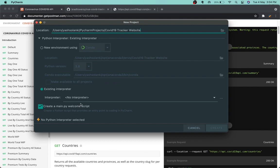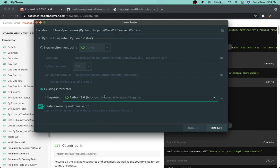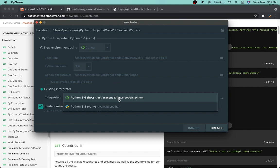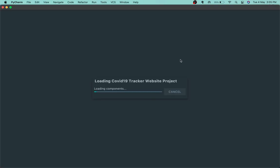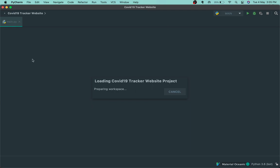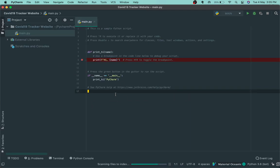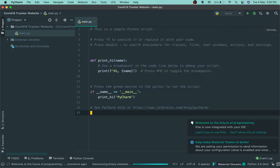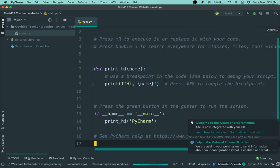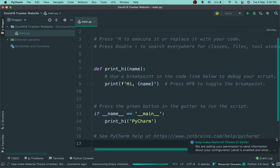I'll choose an interpreter — I'm using this one, you can choose any other interpreter. I'll keep the welcome script and click on Create. I'm actually using a custom color theme so you might not have this by default — you might have Darcula or something. I just downloaded this color theme and made the text a bit bigger.